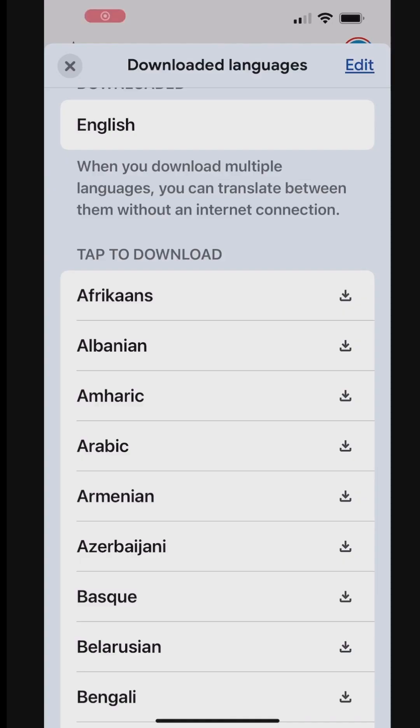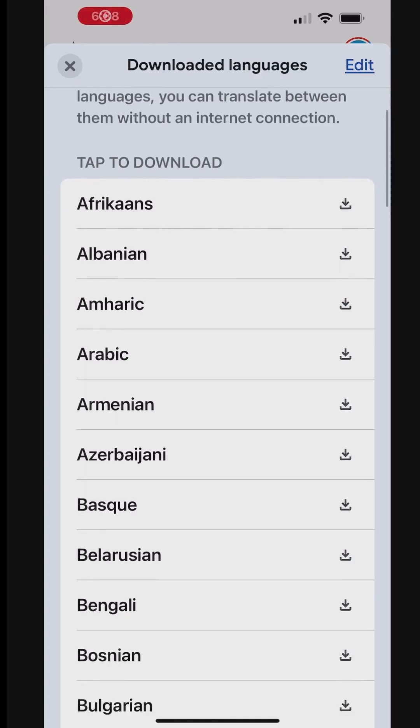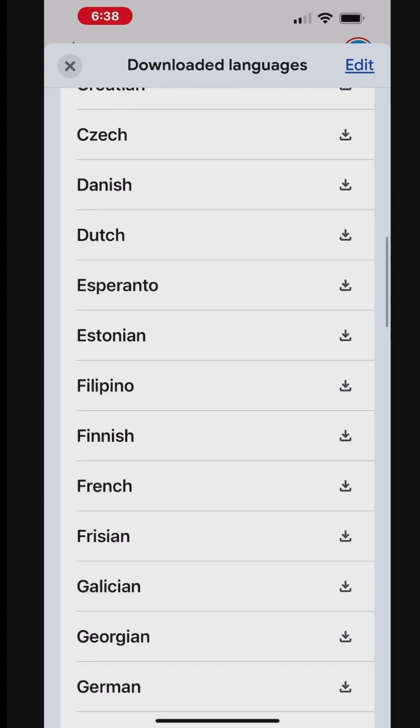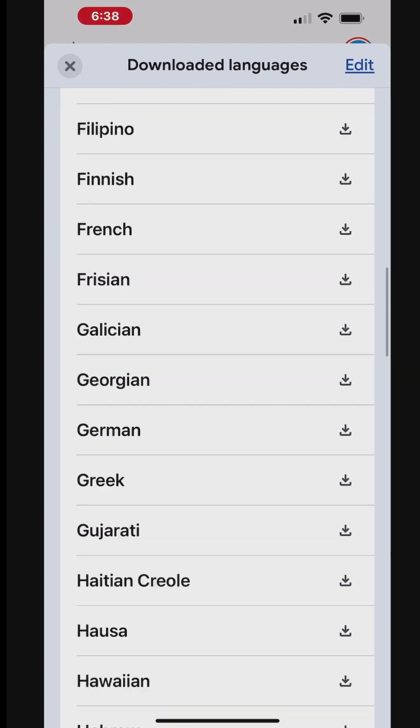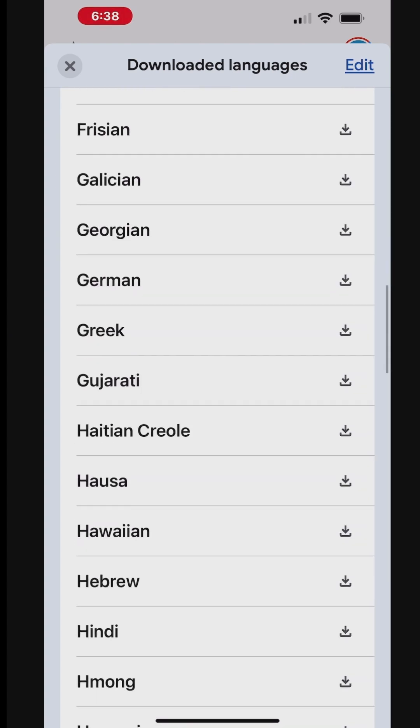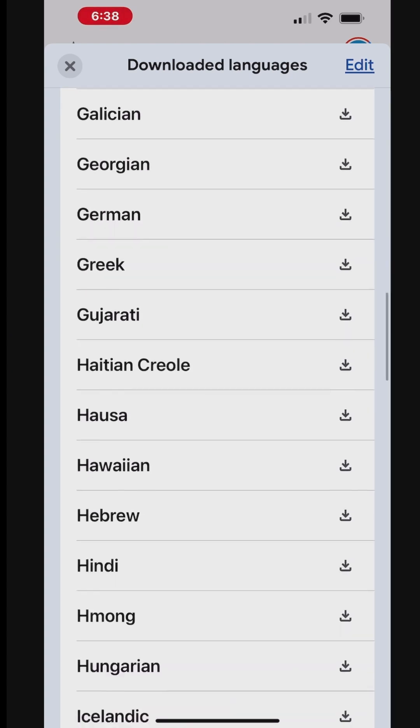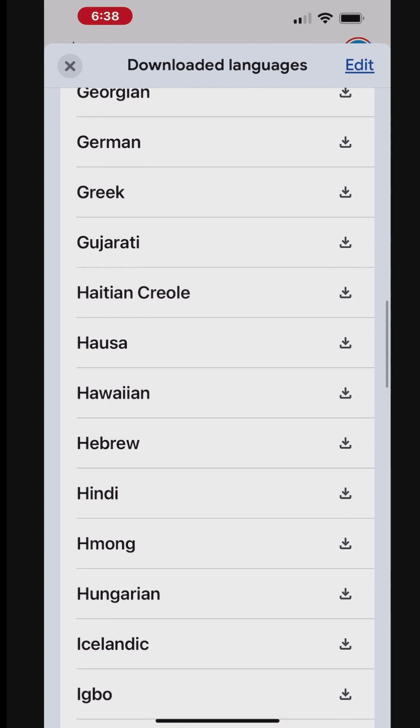For offline translation, you can download language packs in advance by going to the app settings and selecting the languages you need. This allows for translation without an internet connection.